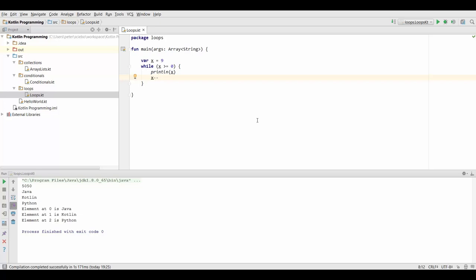It's a more concise way to write it because you need it a lot when you use loops. Similarly you could also do x plus plus to increment it by 1, but in this case of course we want to decrease its value so that we actually reach our condition.